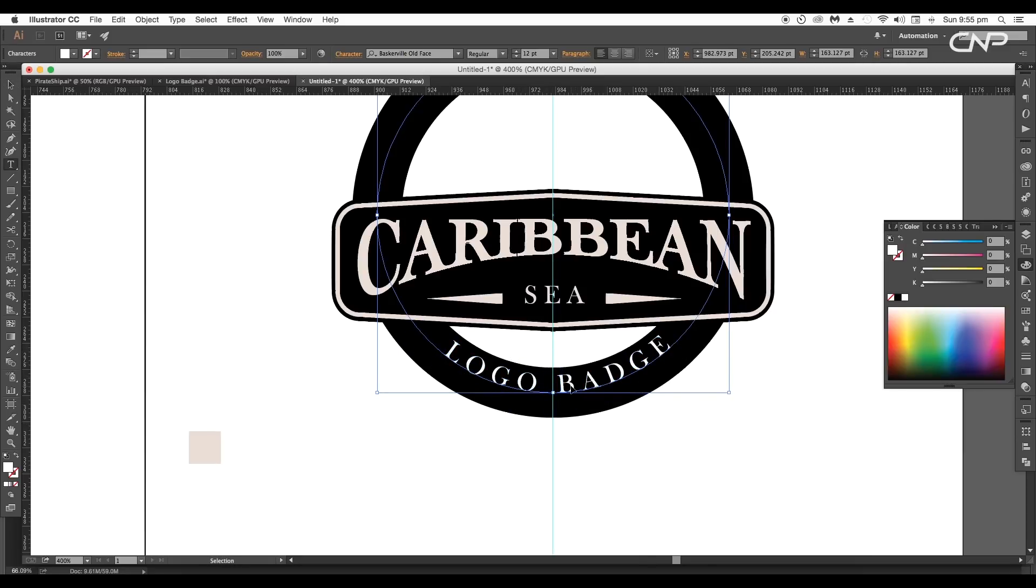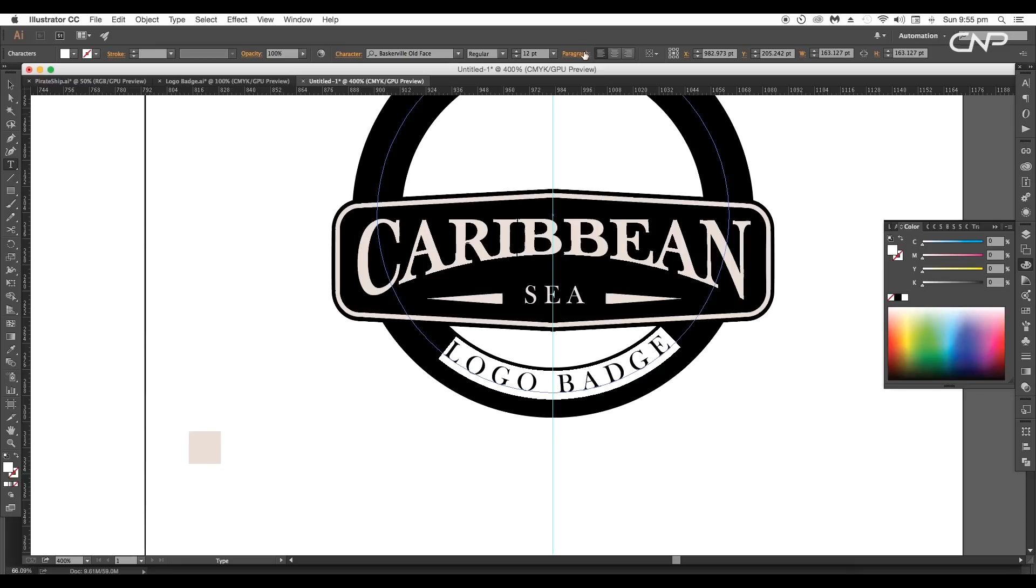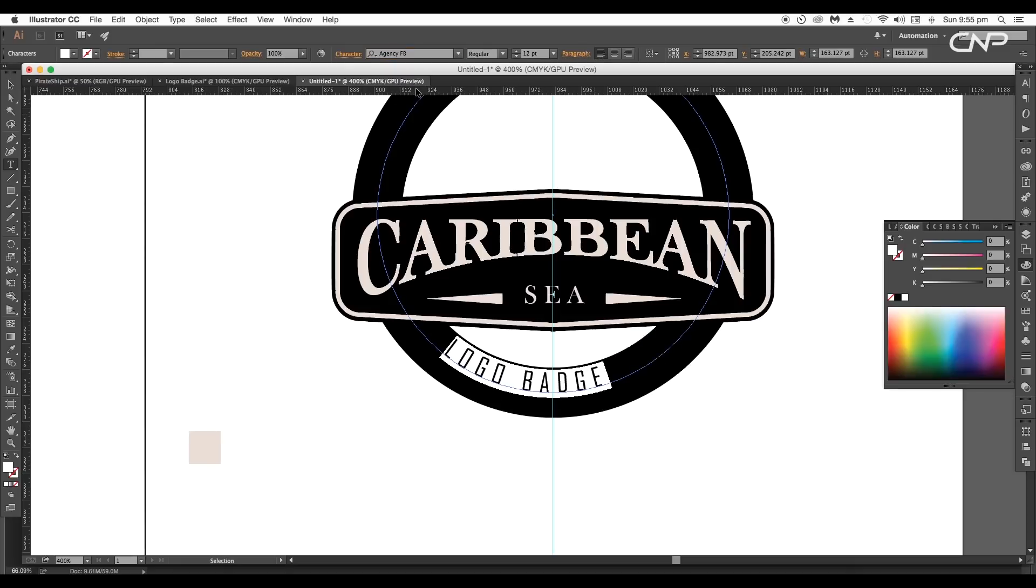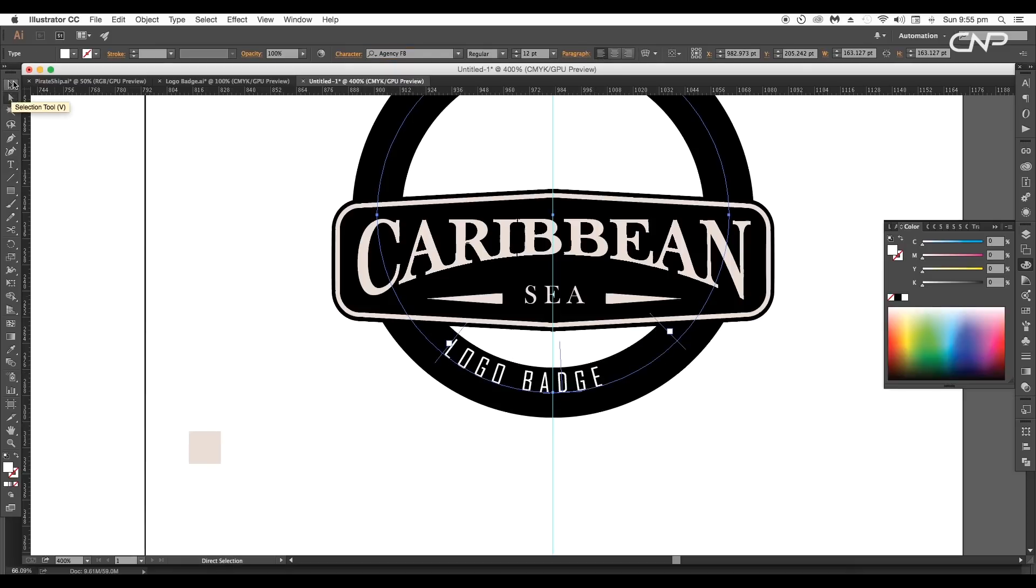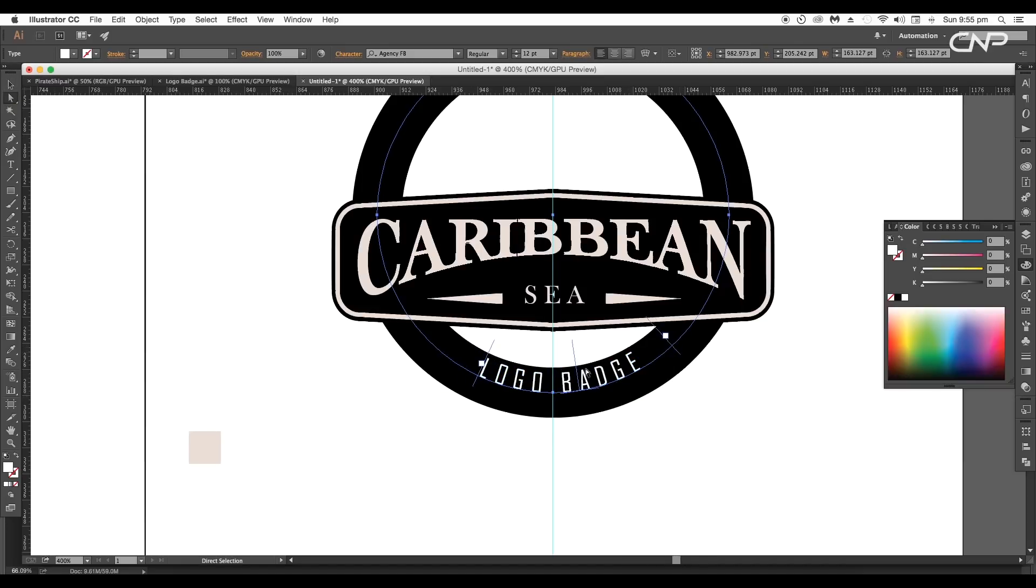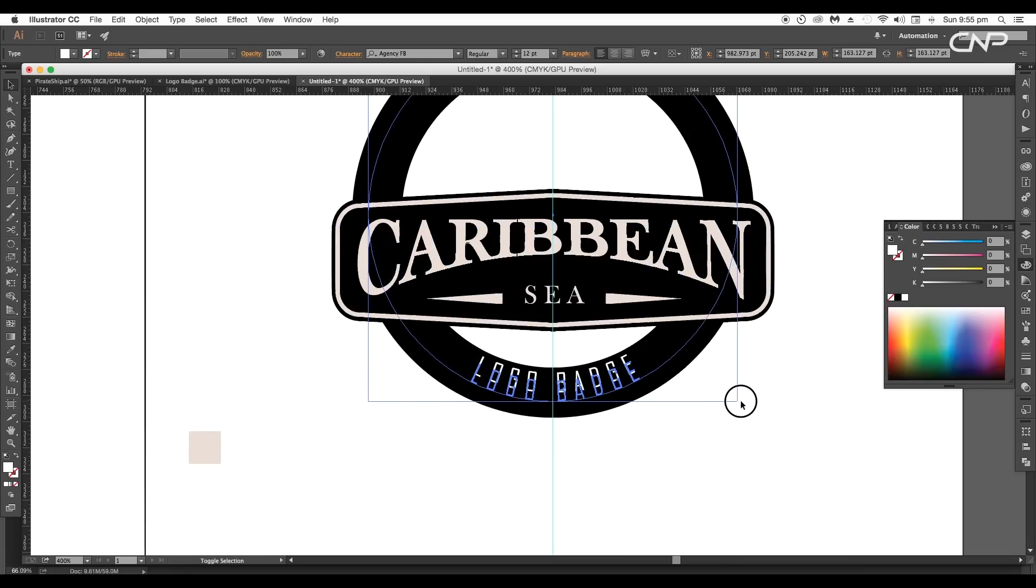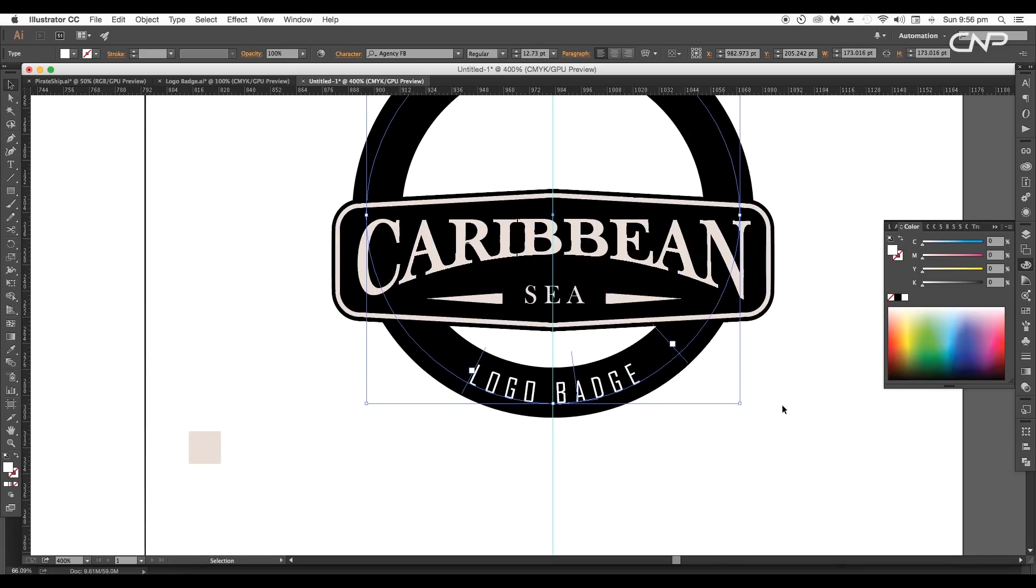And click and drag the middle line to flip the text. Now select all the text and change the font to agency FB bold font. Now adjust the lines to balance it in the middle. After that scale up the size to place it at the center of the stroke.